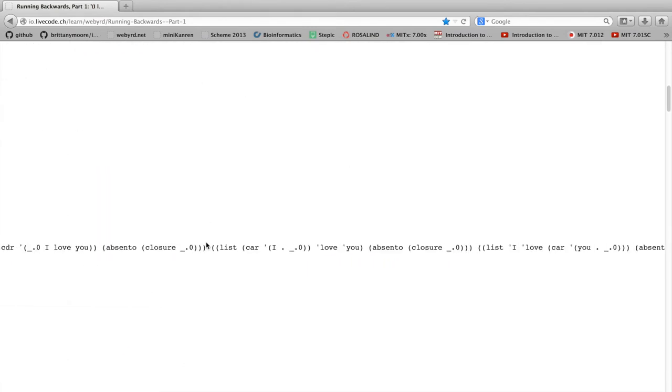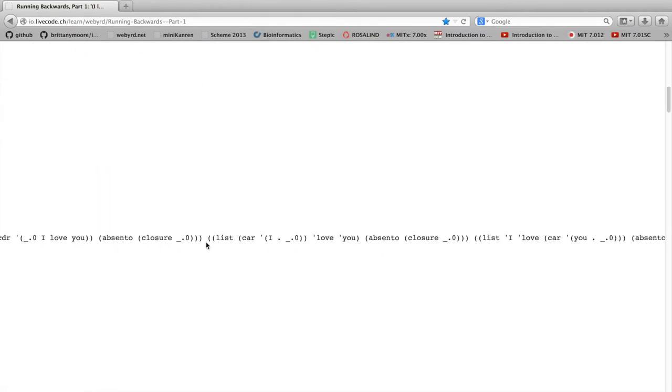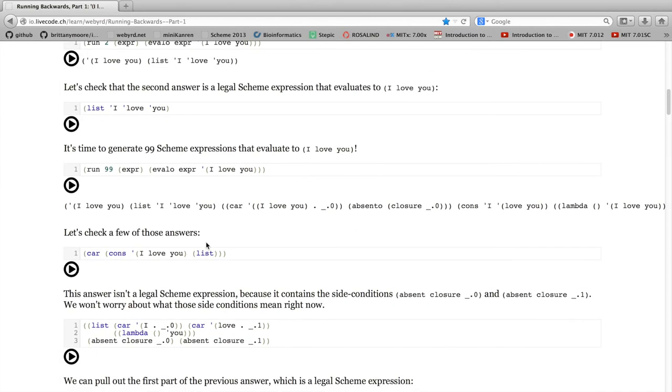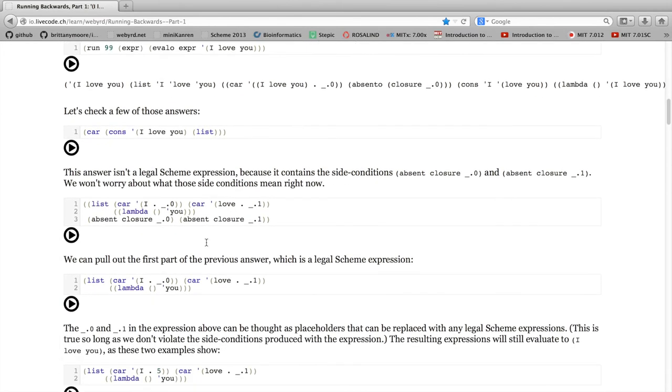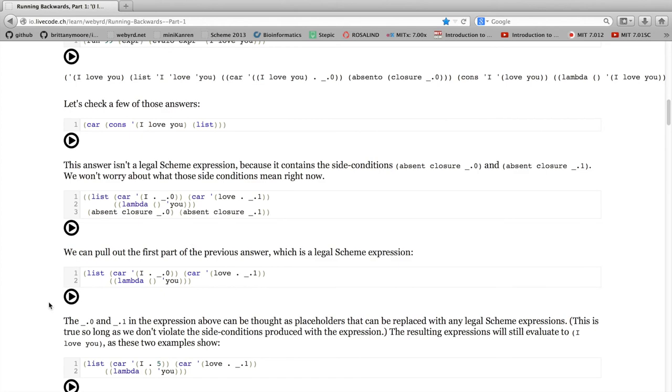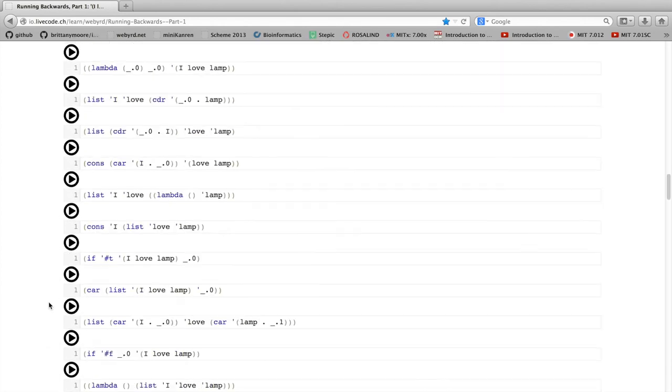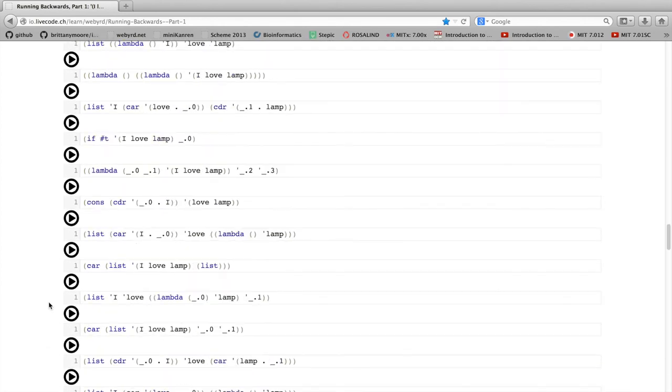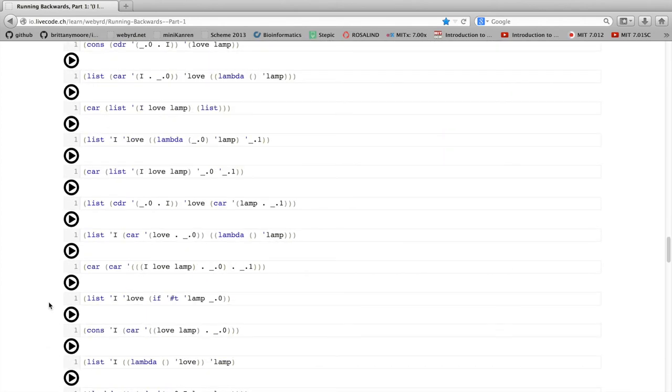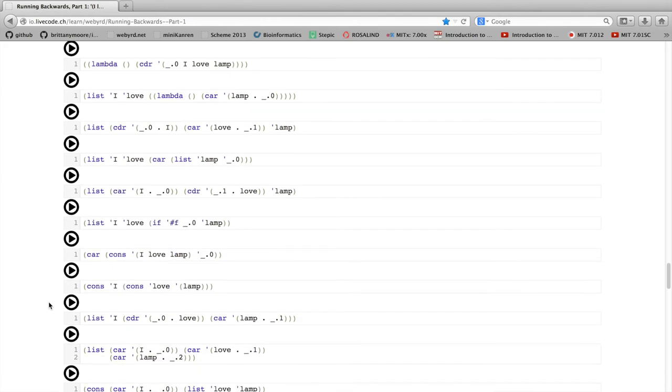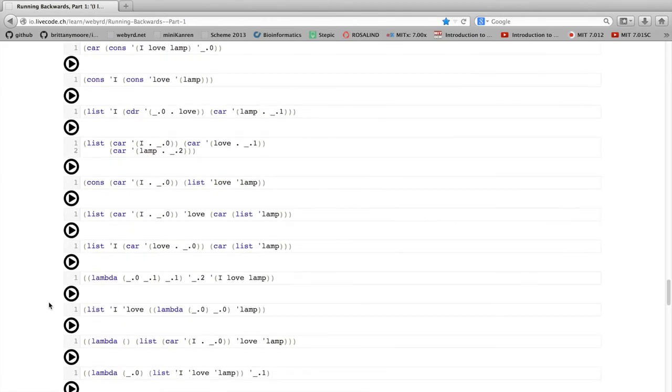Here, the formatting's not so great, which is a little annoying. Maybe there's a way to fix that. But in order to make it a little easier to look at those 99 answers, I've actually included them at the bottom of this page.